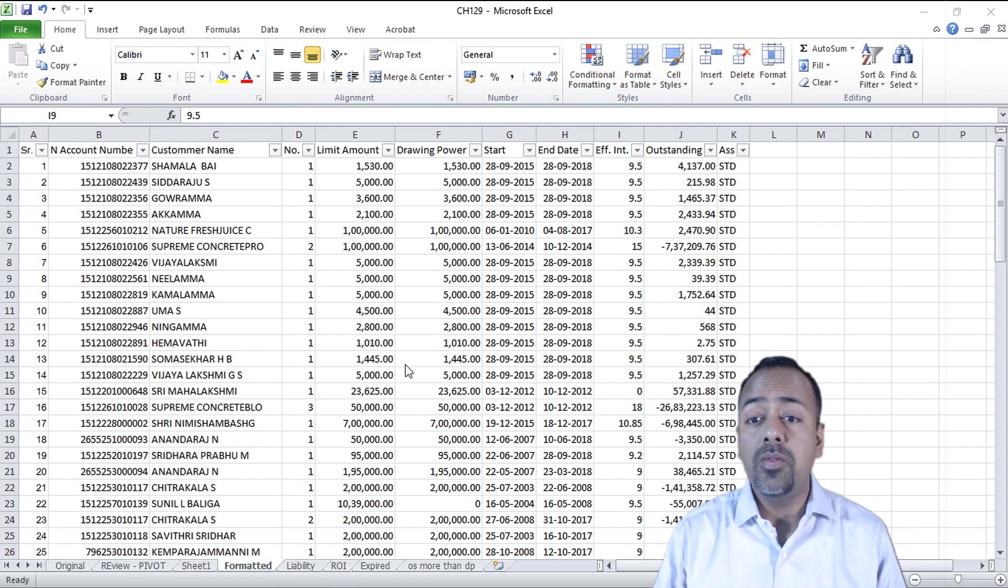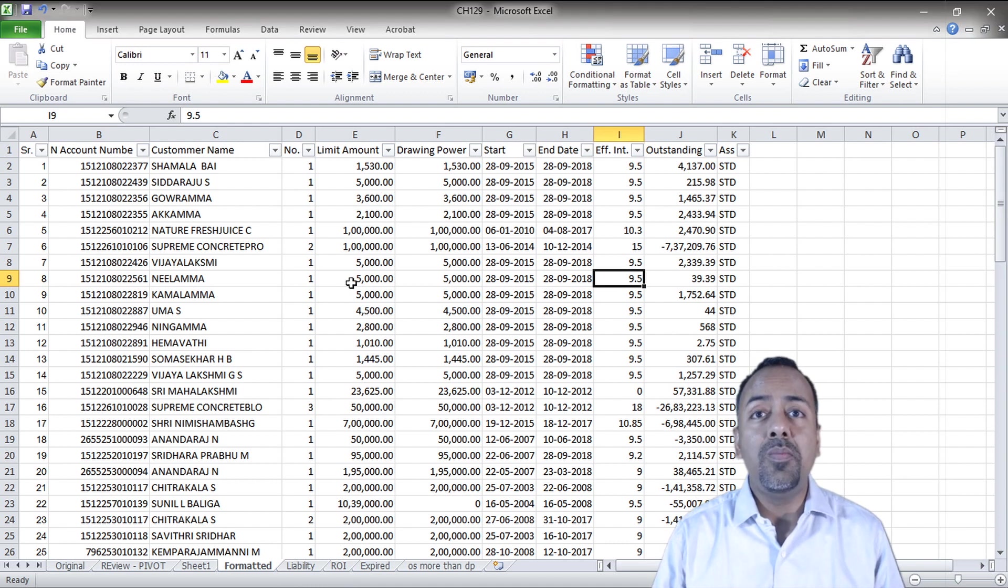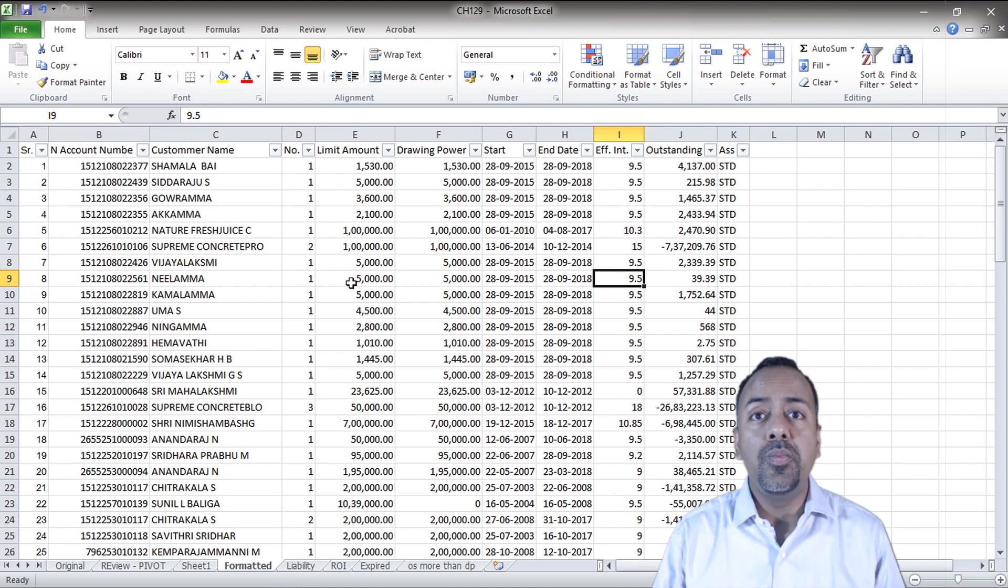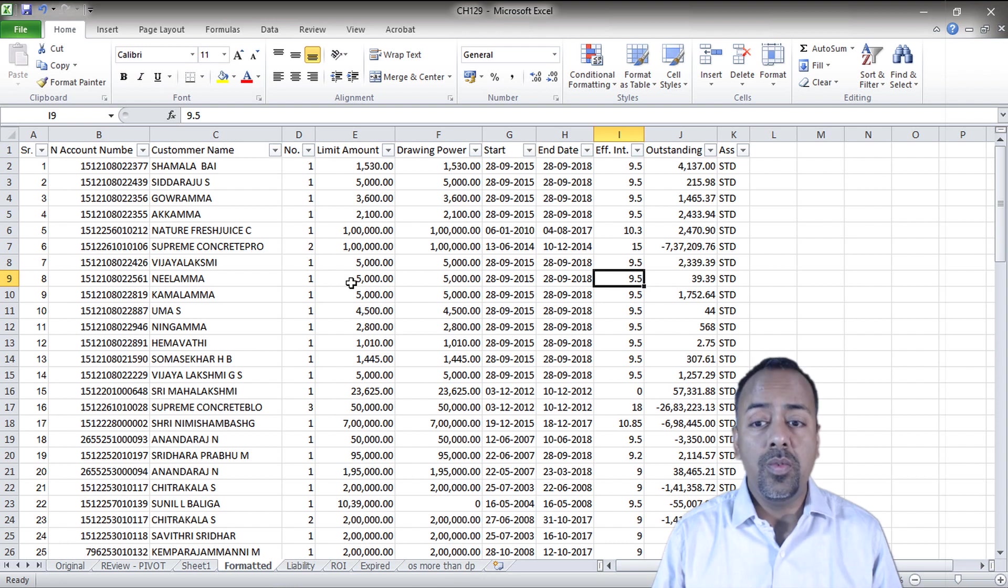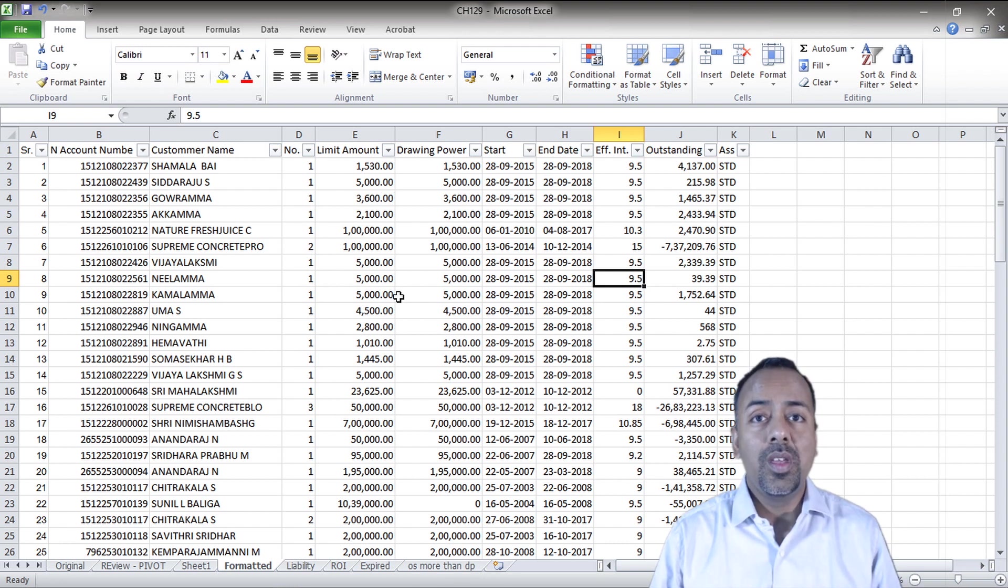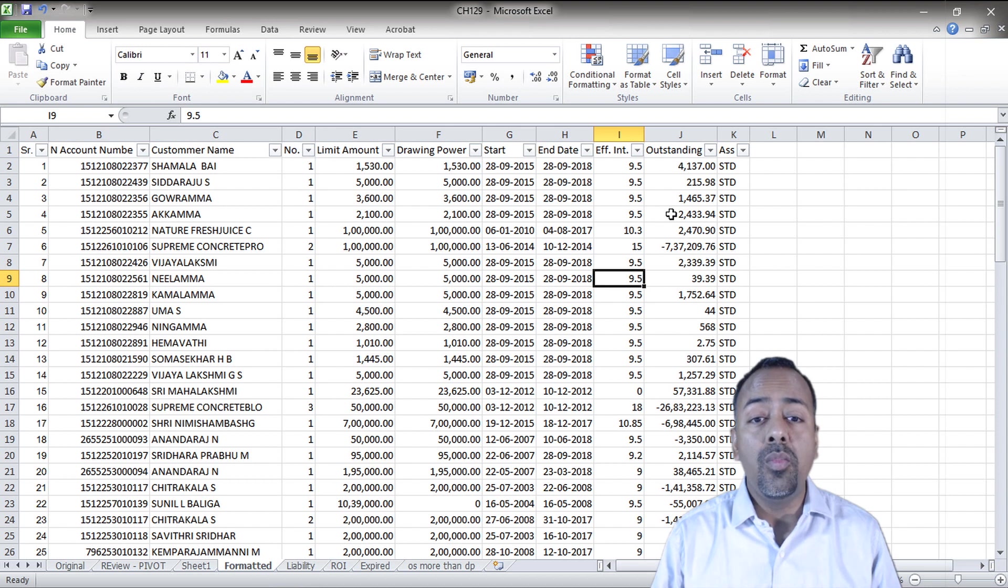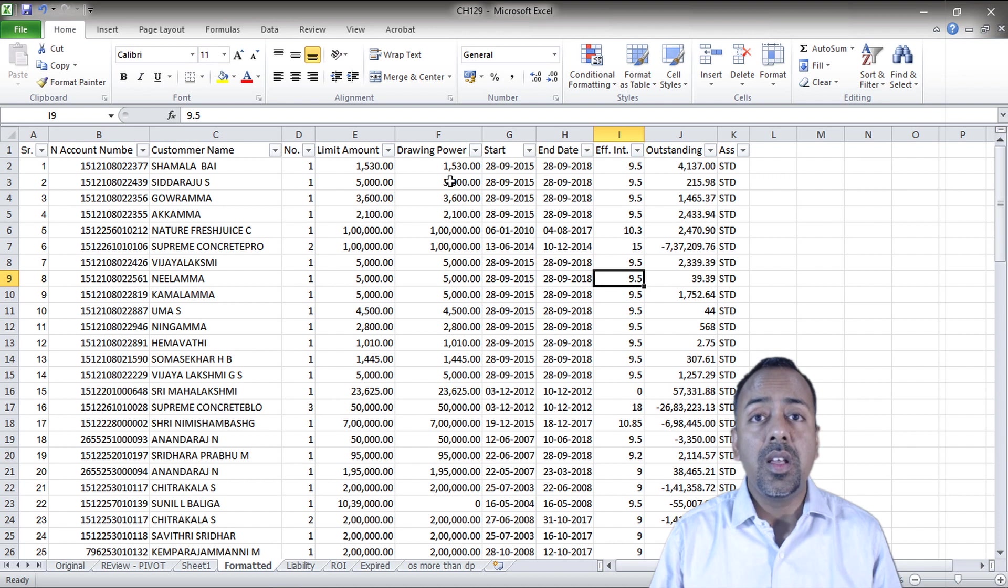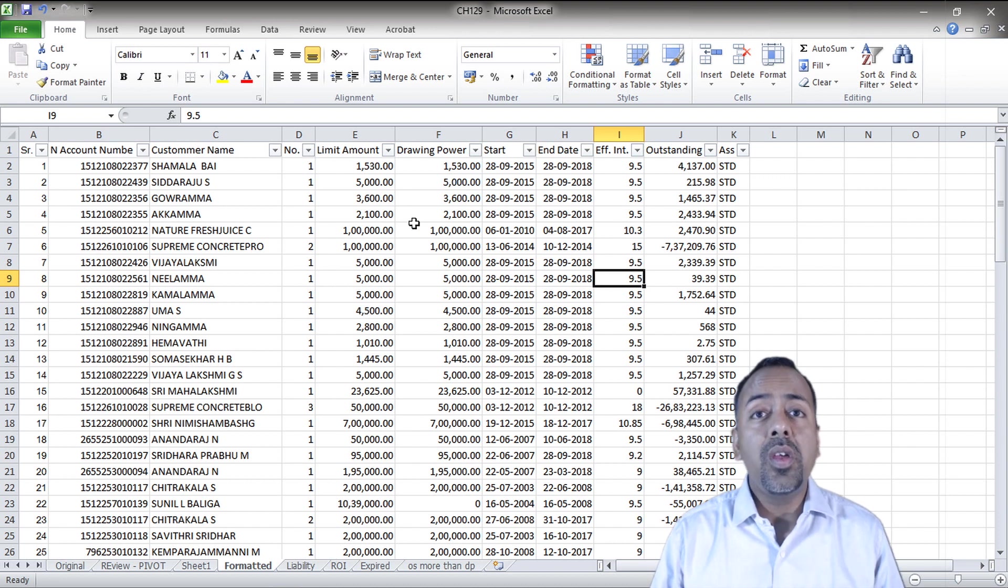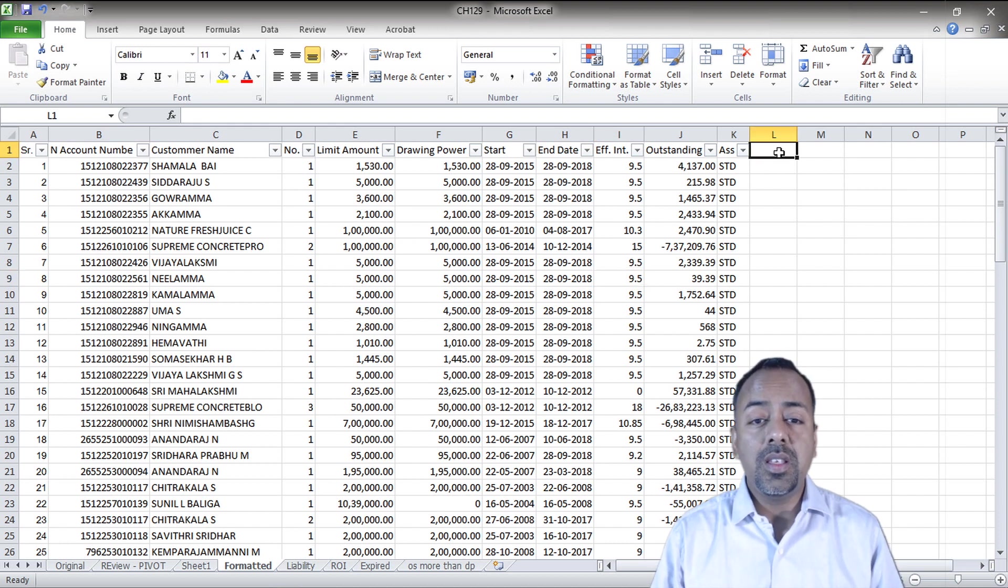If there are 10,000 plus accounts, you want a consolidated report in a flick of a second so you can exactly go to the account where you want to review. Let's assume we want to know the accounts which are having outstanding more than the drawing power, and I want to see that by different category of assets and by the years. How can we do that in maximum 10 seconds? Let's start.